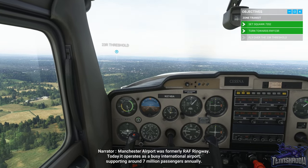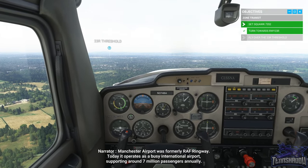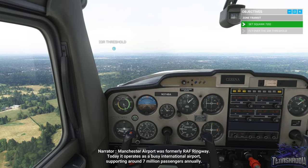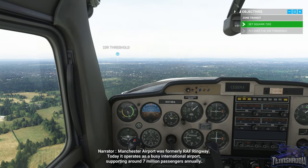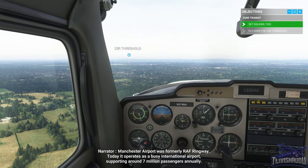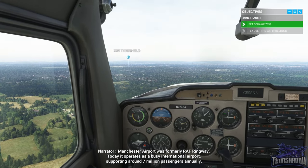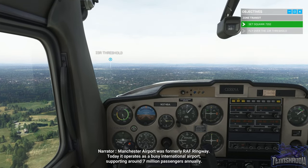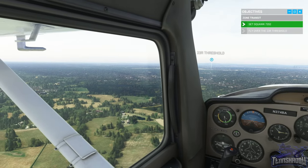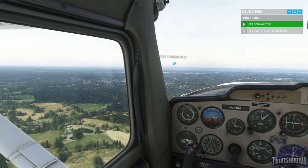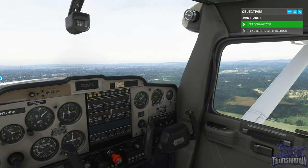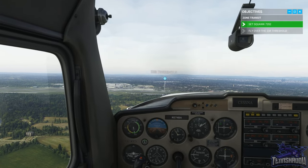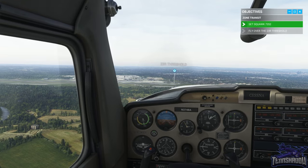Manchester Airport was formerly RAF Ringway. Today it operates as a busy international airport, supporting around 7 million passengers annually. There's the threshold — I can see it now visually.